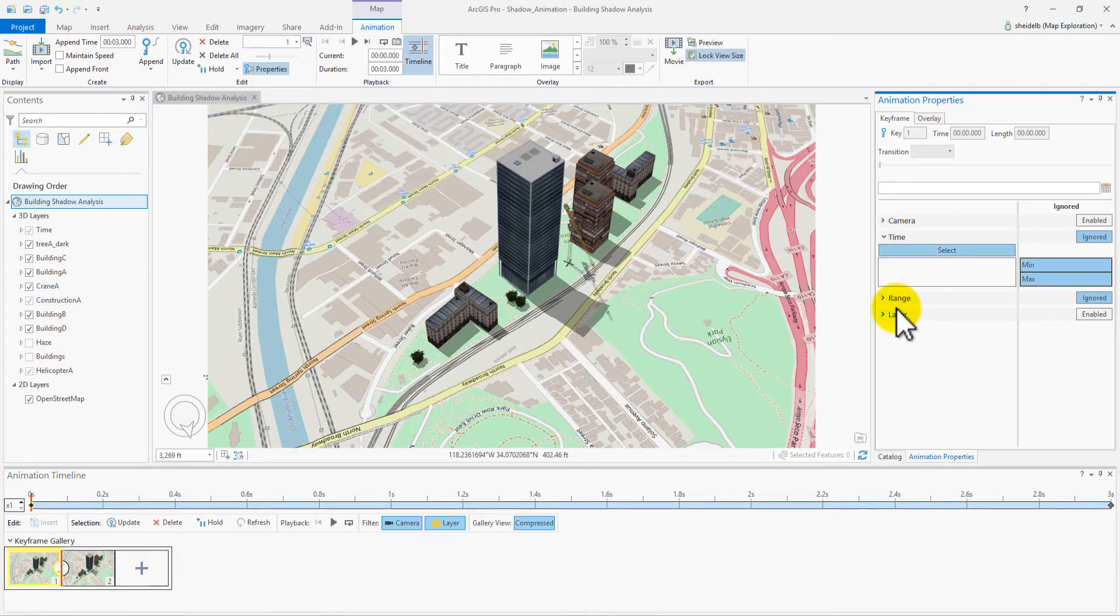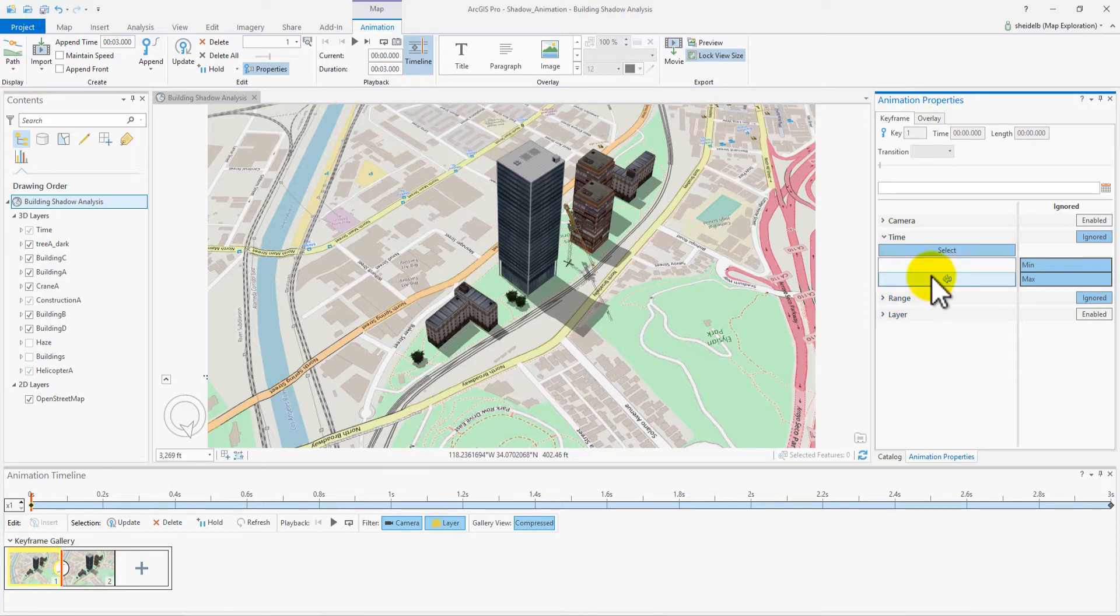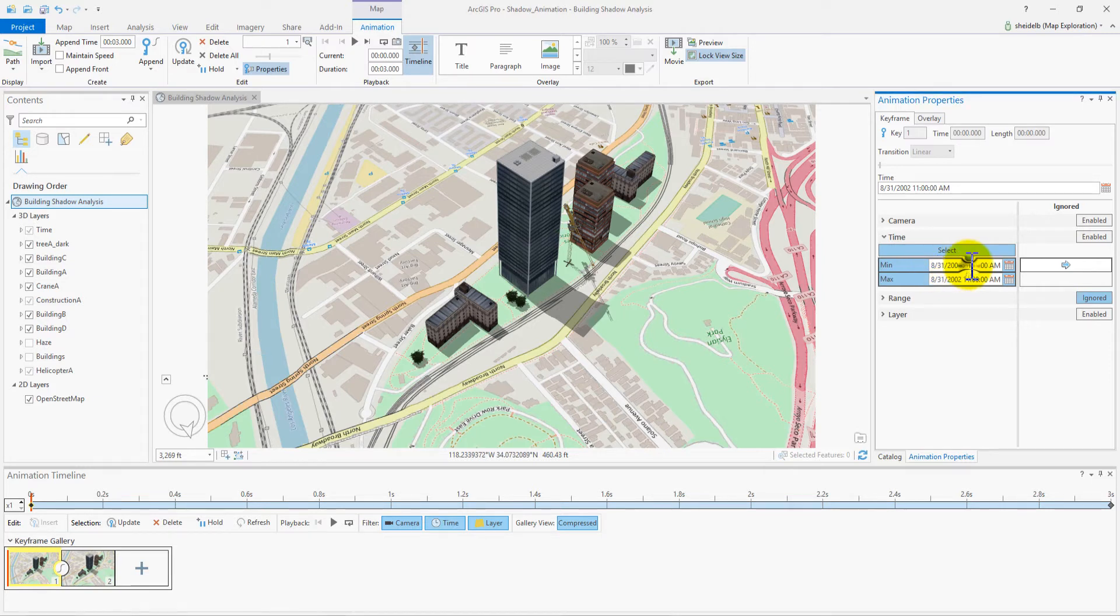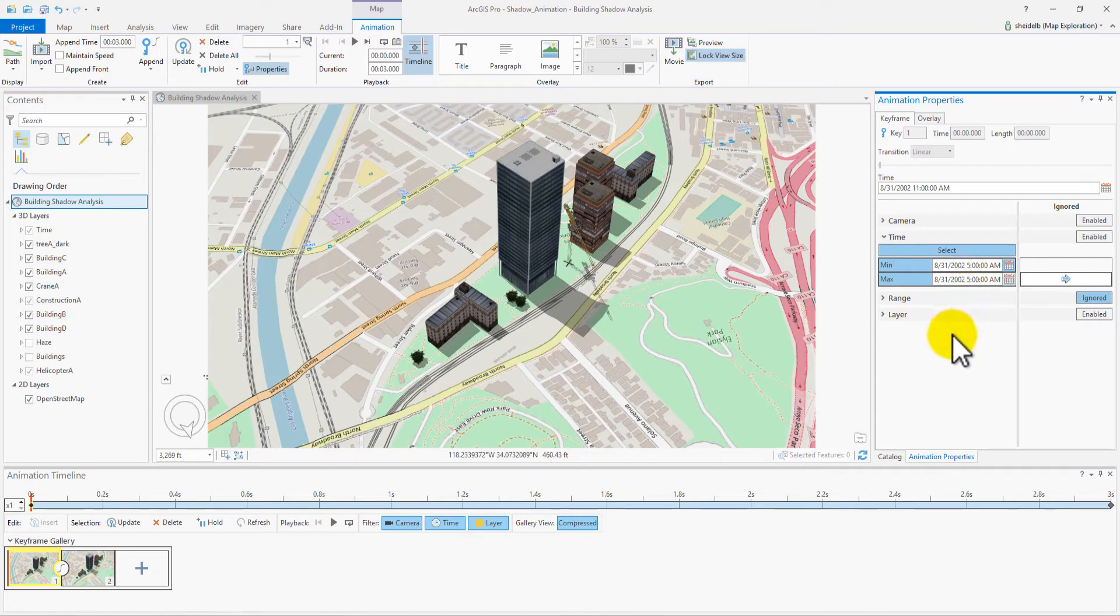Click Select to select both Min and Max properties. Currently, the time properties are being ignored, so now push them over into the active area. Now, set the Min and Max to read 8.31.2002 at 5 a.m. This time will be set into our selected keyframe, Keyframe 1.